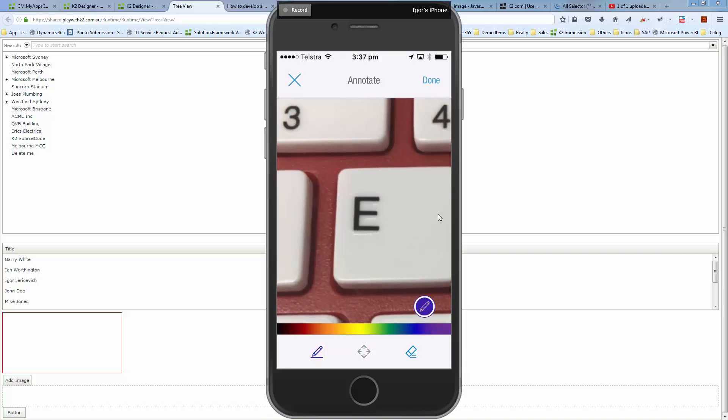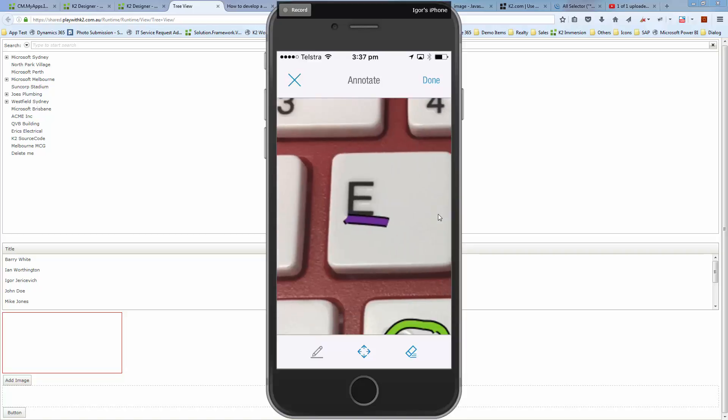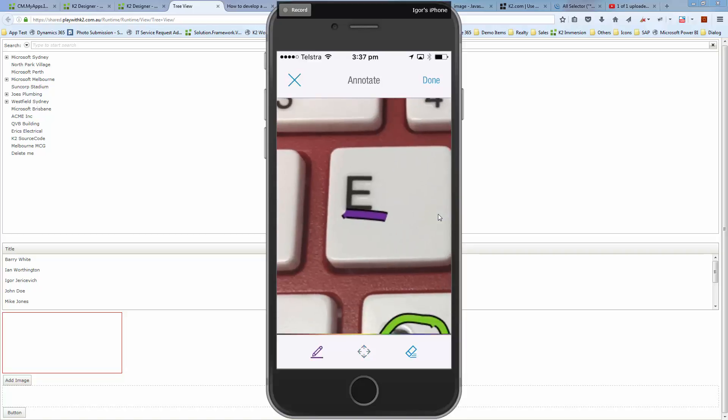Let's choose a different color here, this purple, just underscore that, move around once more. Let me clear that, add that line there.